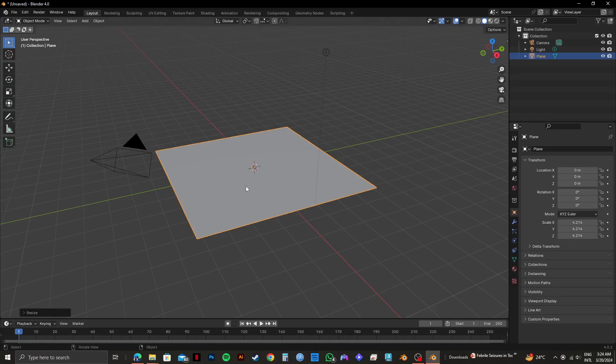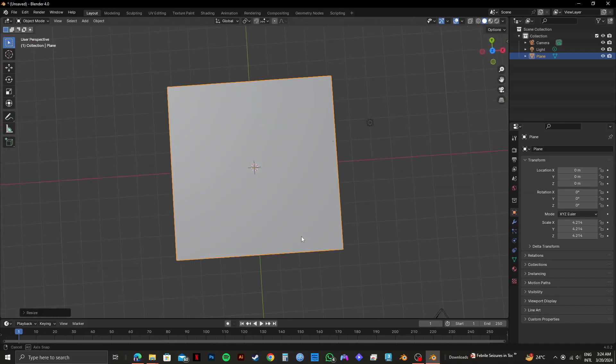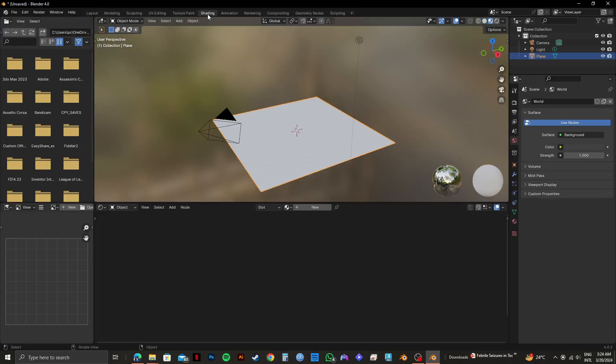Drag and adjust its size according to your preference. Once you're done adjusting it, click on Shading from the top panel right here. After selecting it, you will get to see an interface like this.